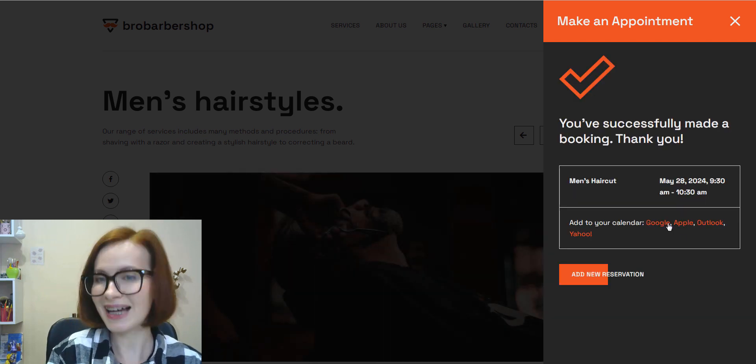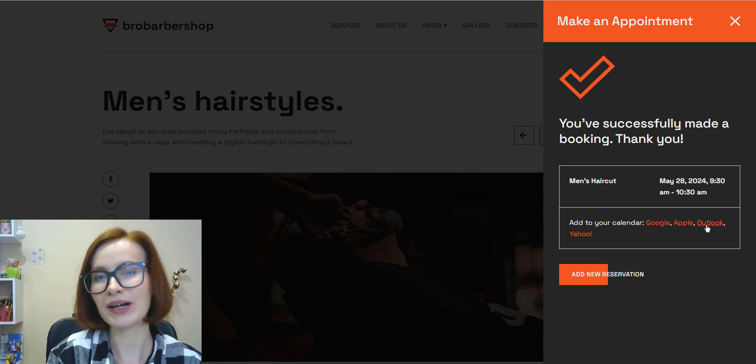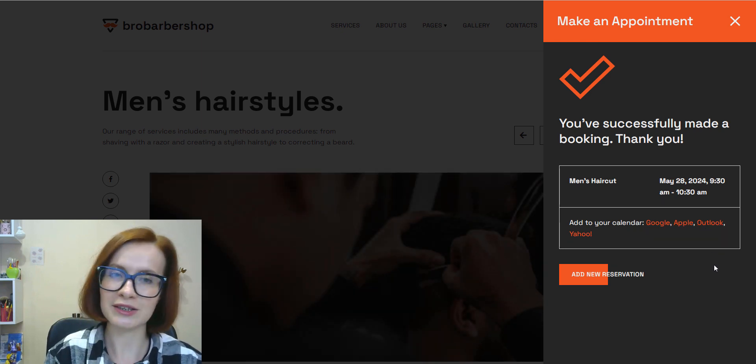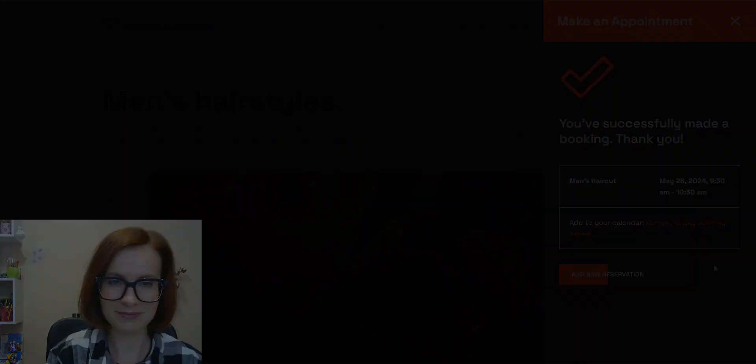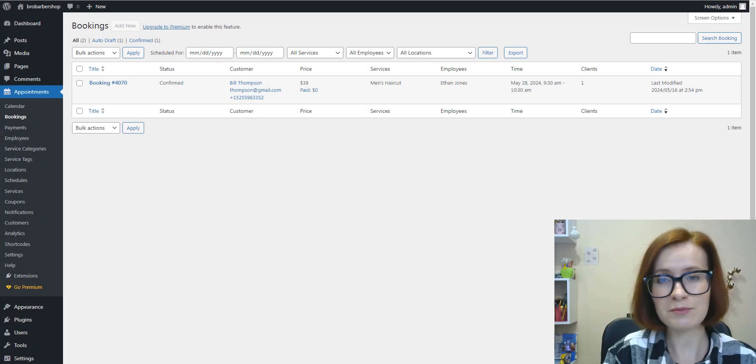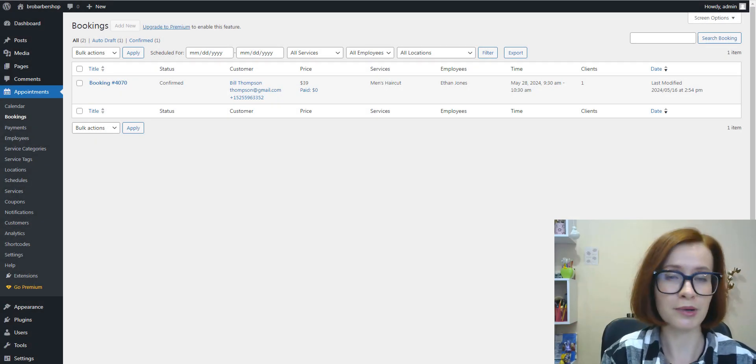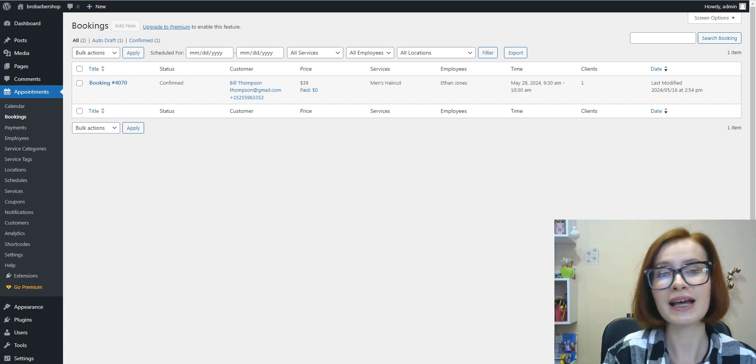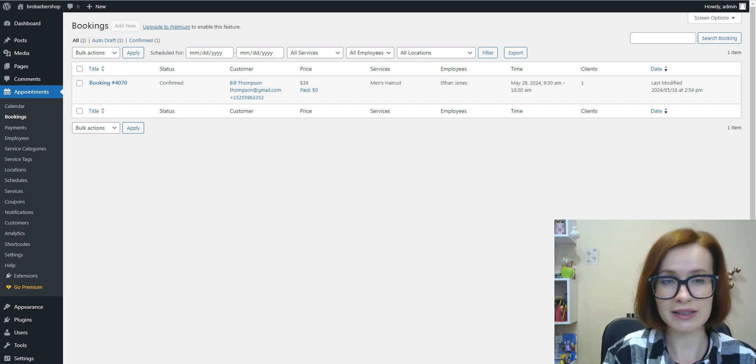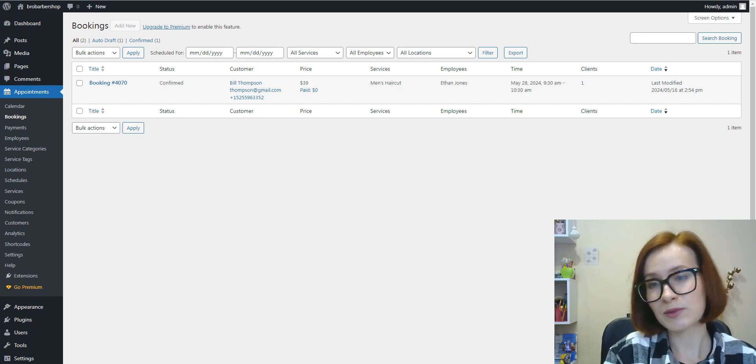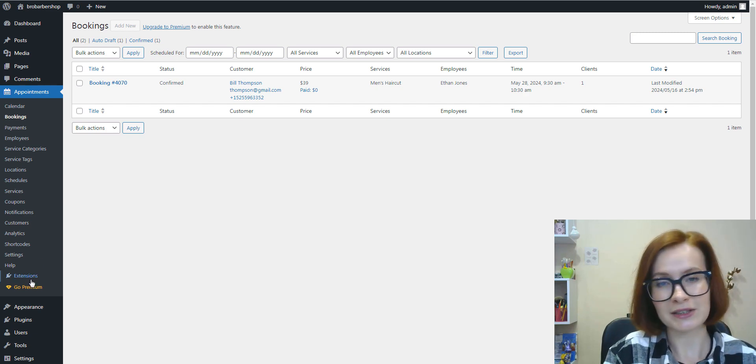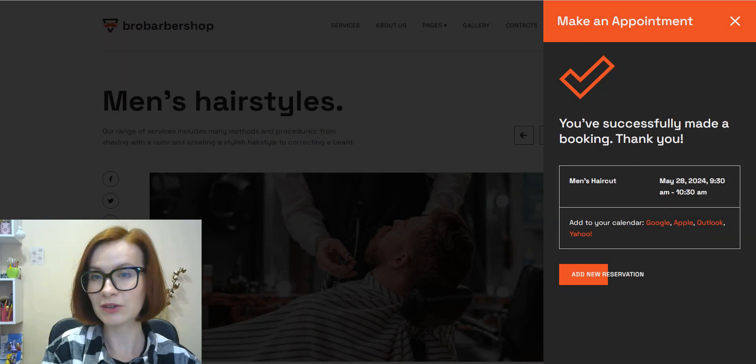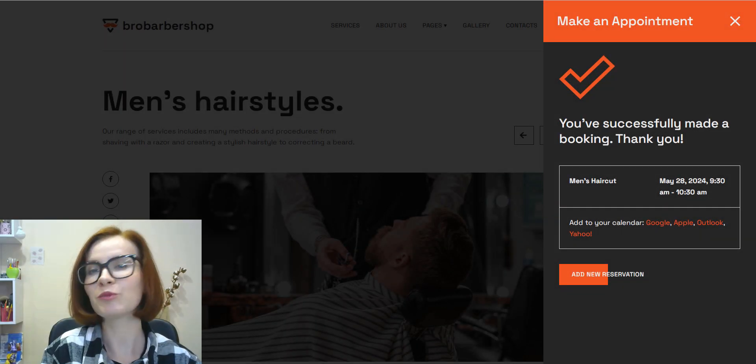Booked! A client can now add an appointment to their favorite calendar app if they want. As an admin, you can view all the lists of upcoming or past bookings, edit their status, as well as client information.